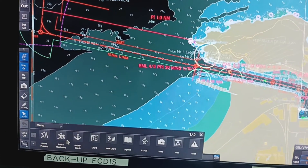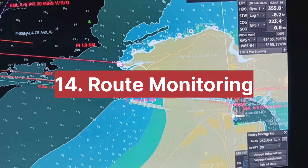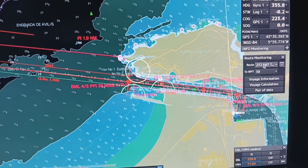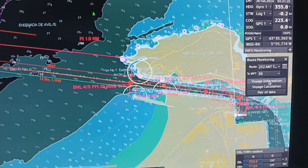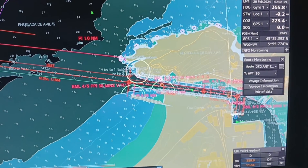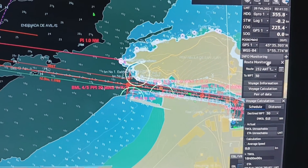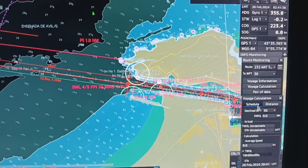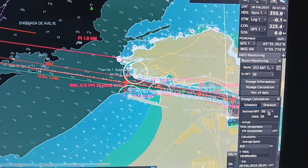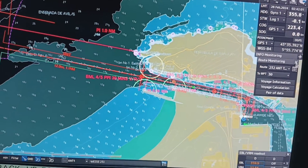Next, route monitoring — click on route monitoring and you will get the route monitoring display. Select voyage information and you can select the voyage calculation. Voyage calculation is generally used for ETA. Select the waypoint depending on your need — you can select and deselect waypoints. This is the route monitoring feature.